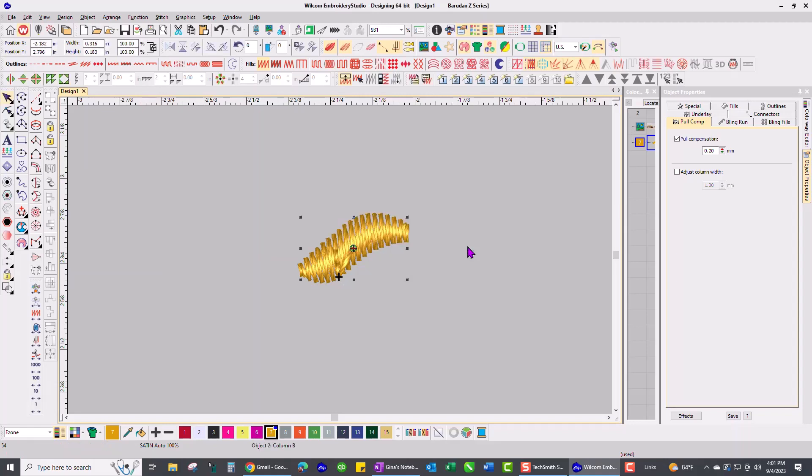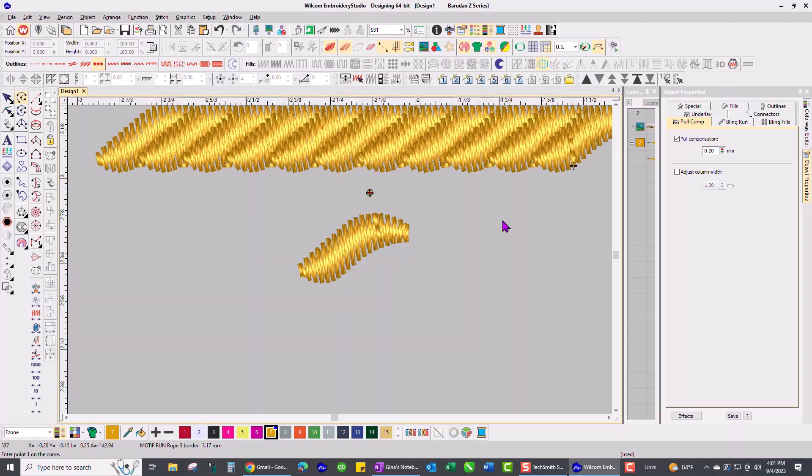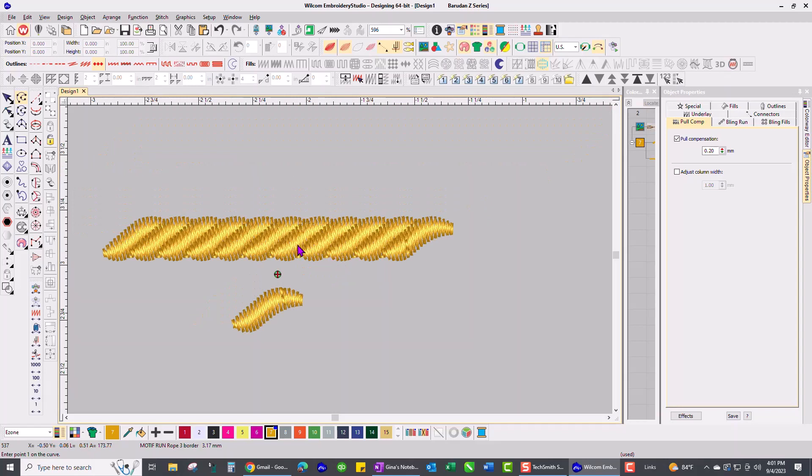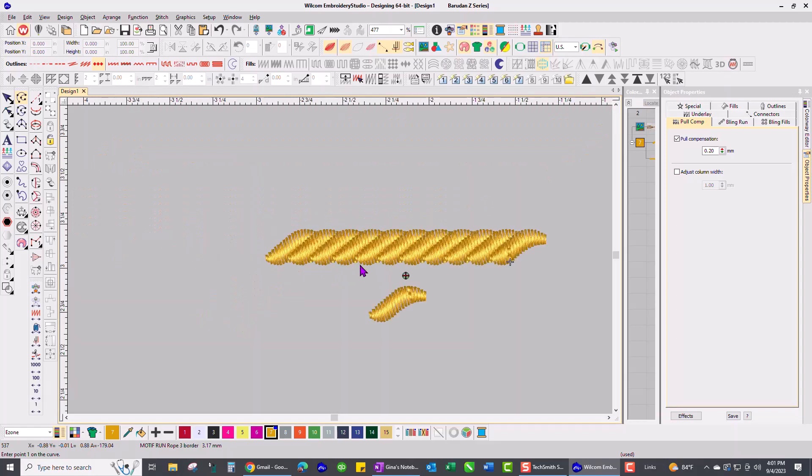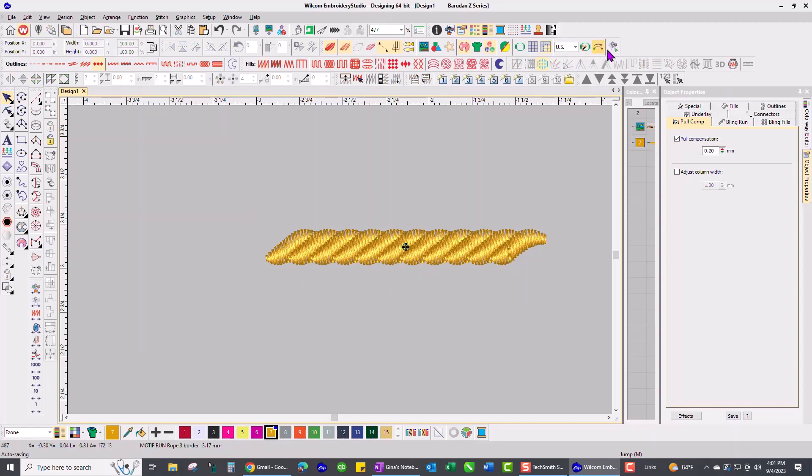I'm going to say okay, and now to show you how that works, I'm just going to digitize an open shape. Let's just make a straight line, click enter, and there we have the line. Let's get rid of this little guy, and we'll click stitch player and watch it redraw.